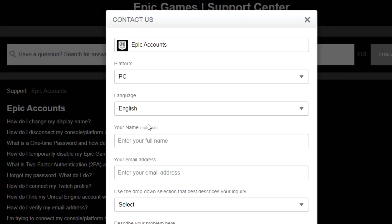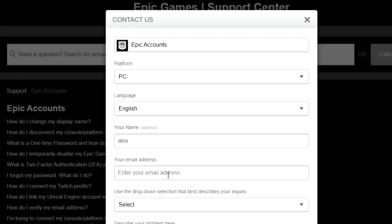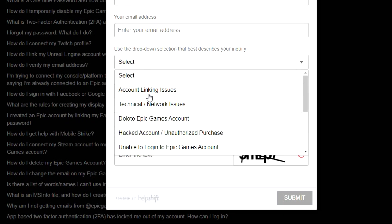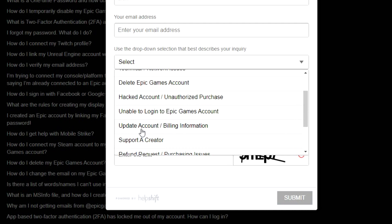Your name is optional but I advise you to type in full details — give as much information as you can. If there's a name on the account you can't get into, type that in. For the email address field, make sure this is NOT the old account email you can't access — this is the contact email where Epic Games support will send their reply. For the issue type, select 'Hacked Account' if your account was hacked, or 'Update Account' if you just want to update your email and couldn't use Method 1.